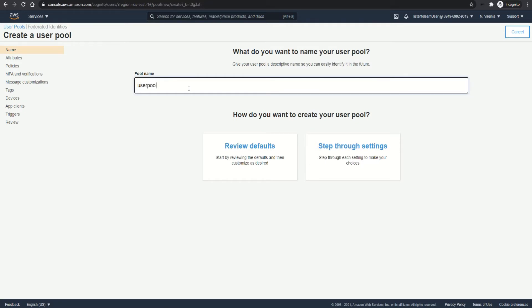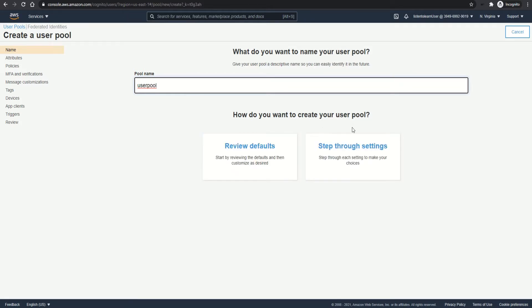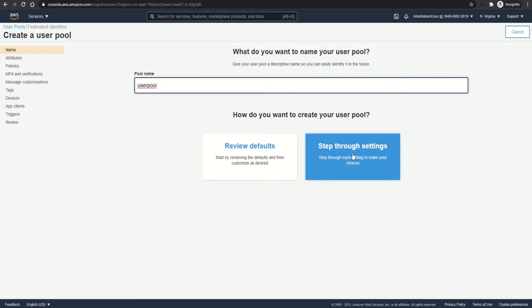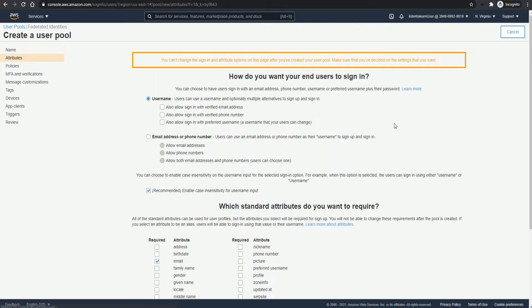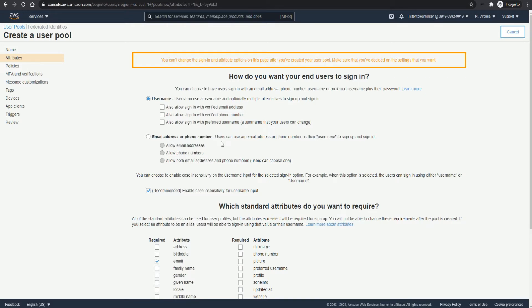As you can see, the only required parameter is the user pool name and AWS sets the default values for the rest of the attributes. Anyhow, let's step through the settings and see what are the default values. The first section contains the user attributes like what are the sign-in options you want to give the user. Either you can allow the user to sign in through their username or even their email address or even phone number. I'm just going with the default option of username for now.